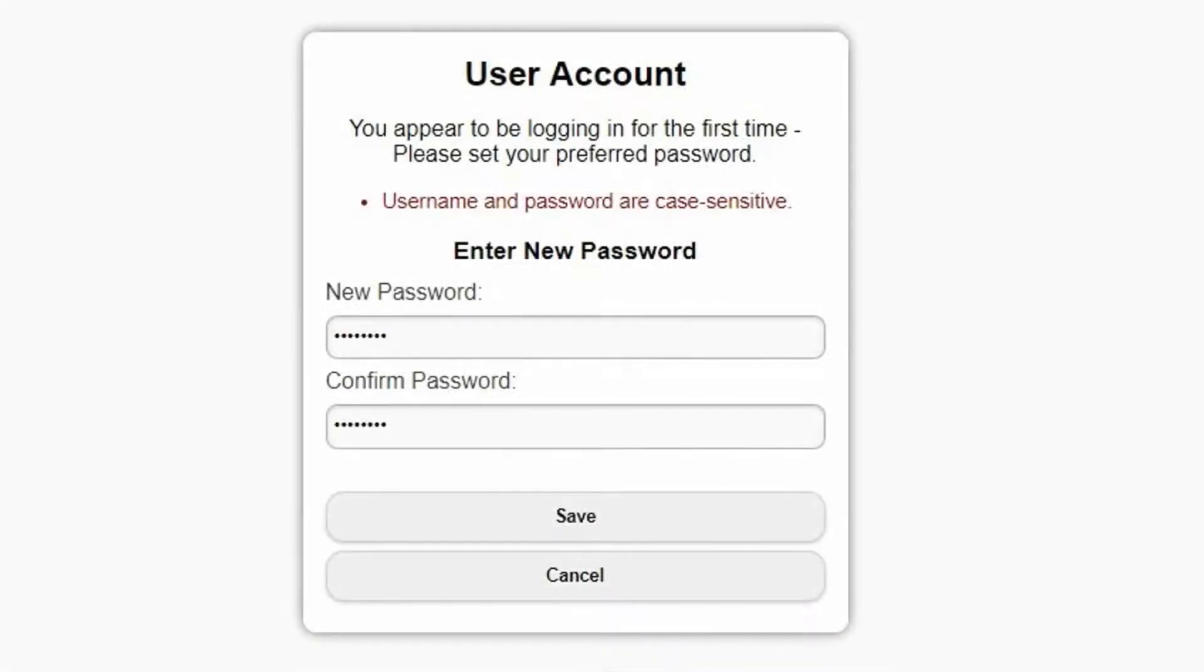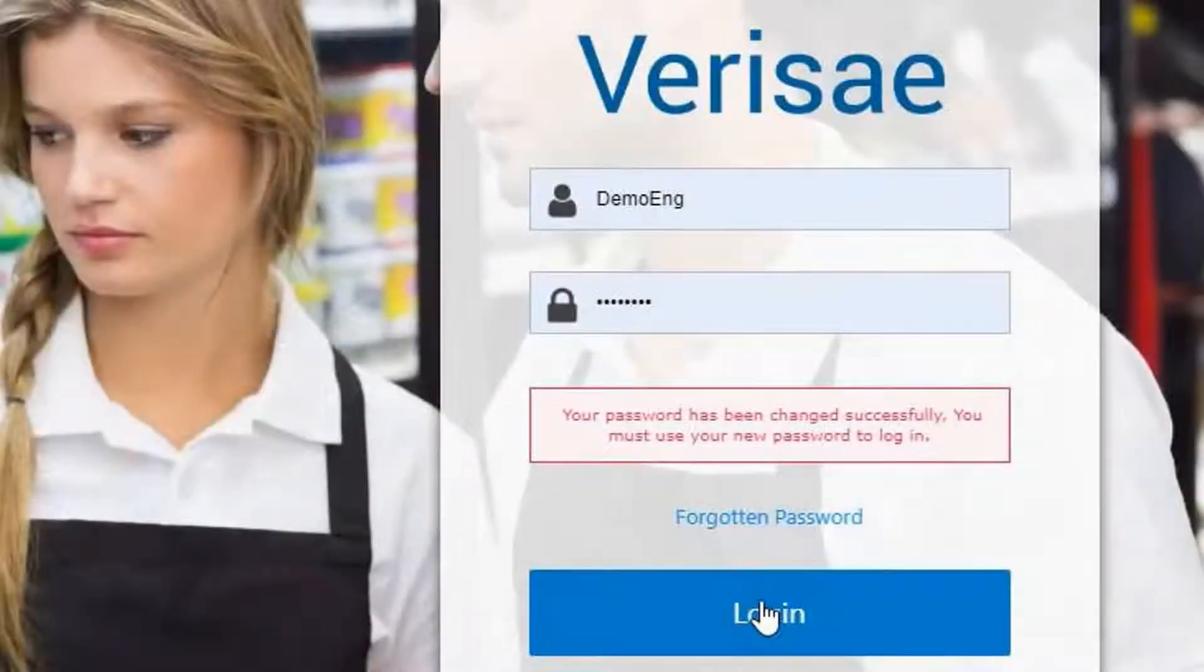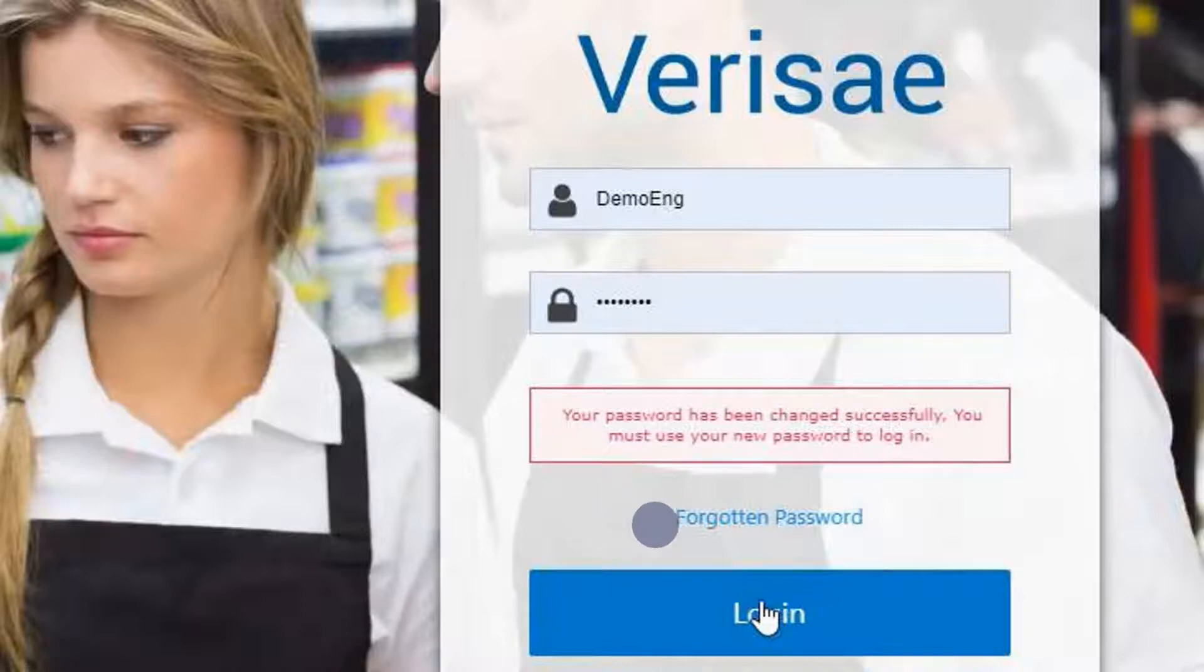You will then be prompted to change your password. Remember your login name and password are case sensitive and your password will have to be at least 8 characters of various types. You will get a confirmation that your password has been updated and you can now log in to your account.